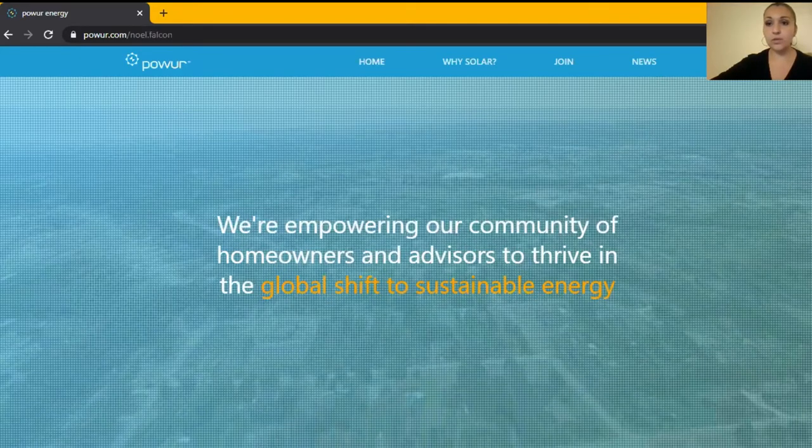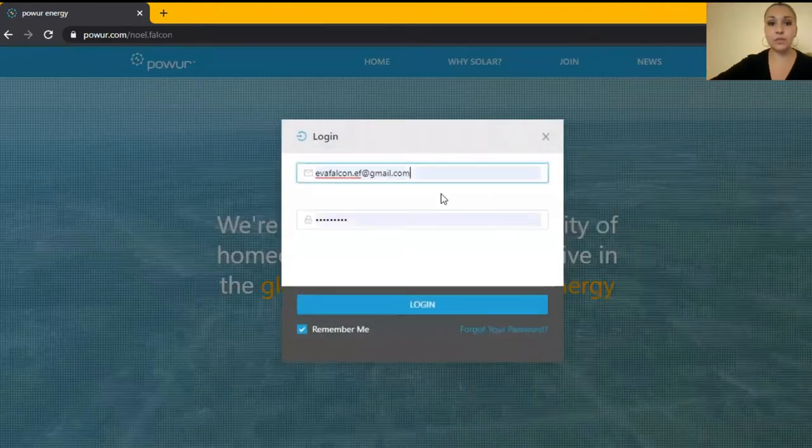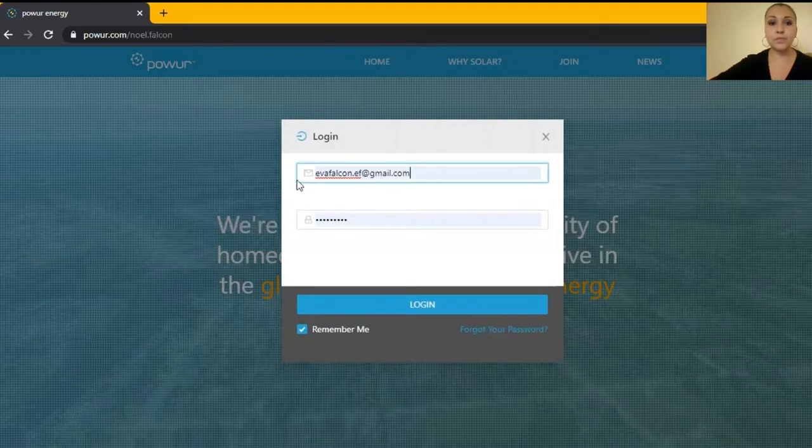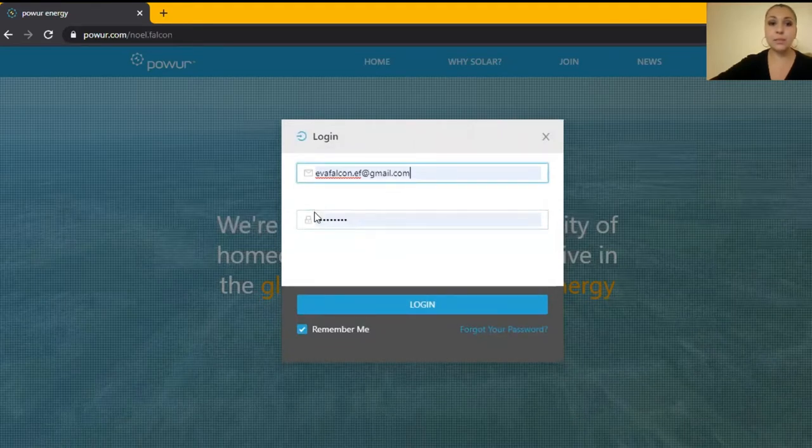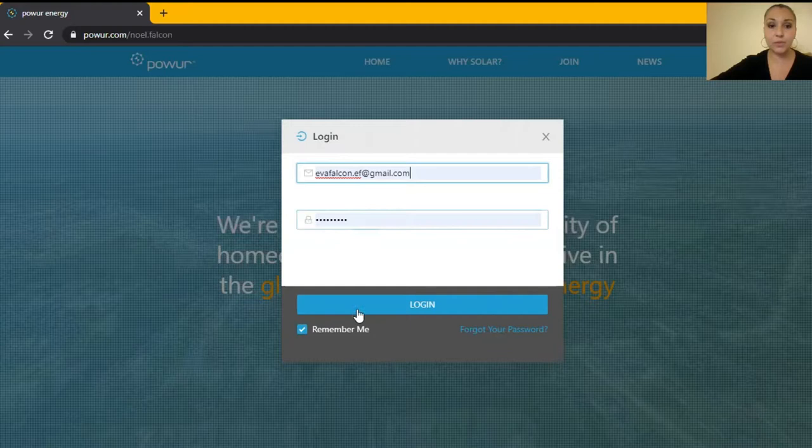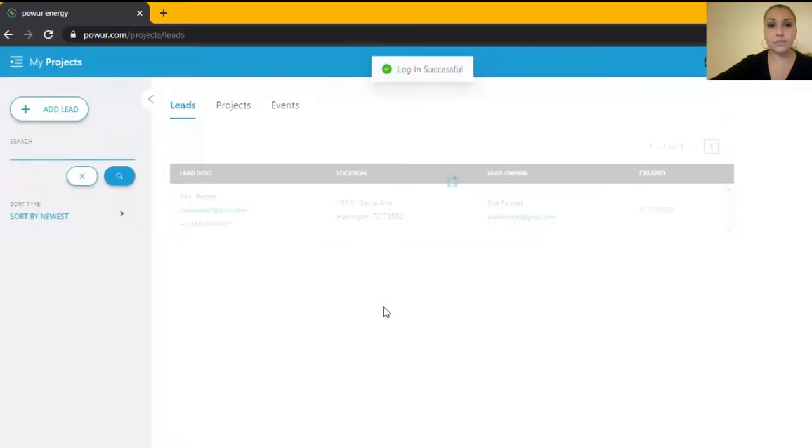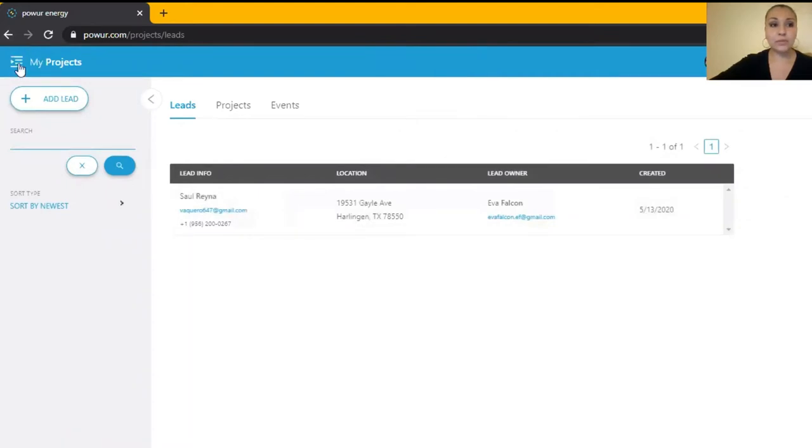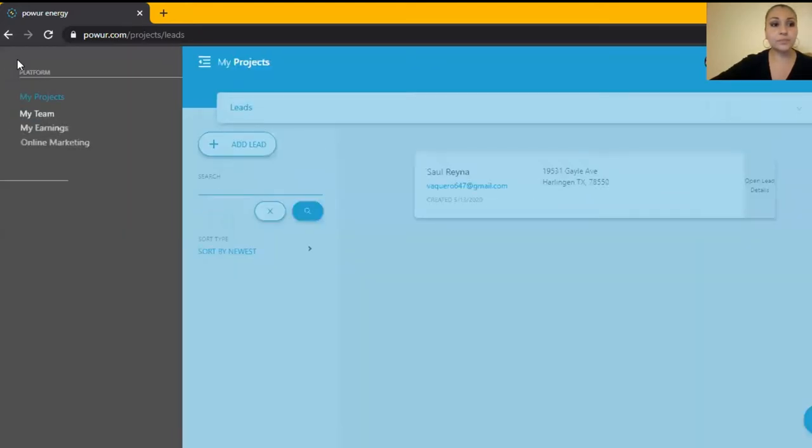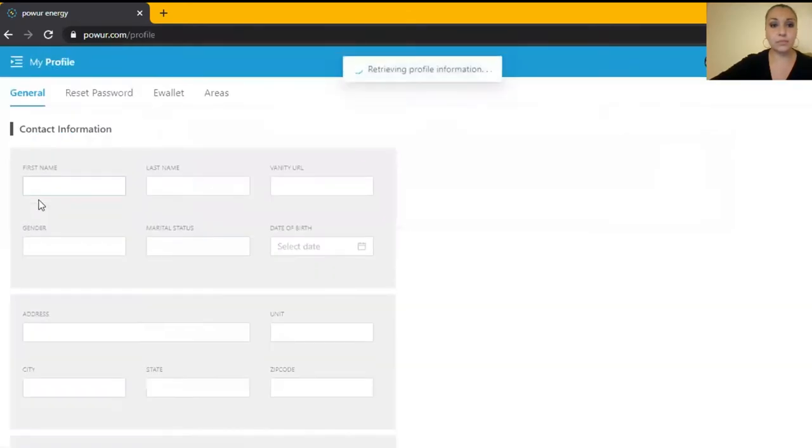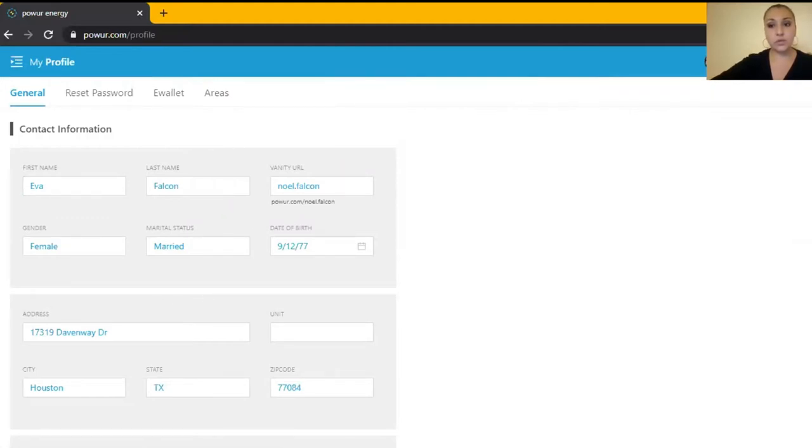Now you're going to be able to log in to your web page. Here you're going to use your email address and the password you used when you first joined Power. You're going to log in here and you're going to go to the menu right here and to your profile and verify all your information is correct.